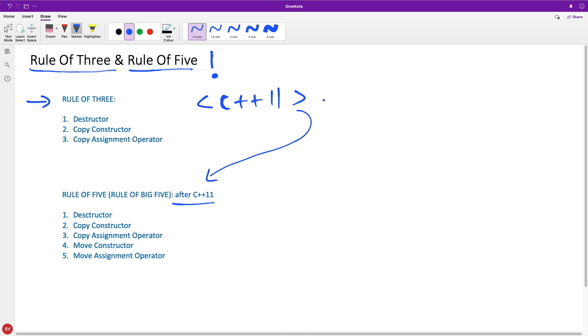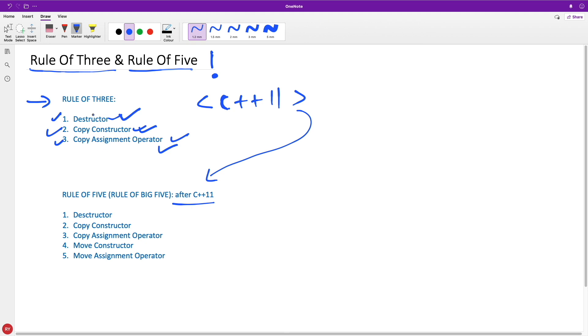If you create a class and you need a destructor, the Rule of 3 tells you that you need the other two as well. If you need a copy constructor, you need the destructor and copy assignment operator. If you need a copy assignment operator, you need both the destructor and copy constructor. Meaning, if you need any of these special functions in your class, you need all three, like 99.99% of the time. So always create the whole package and don't miss out anything.